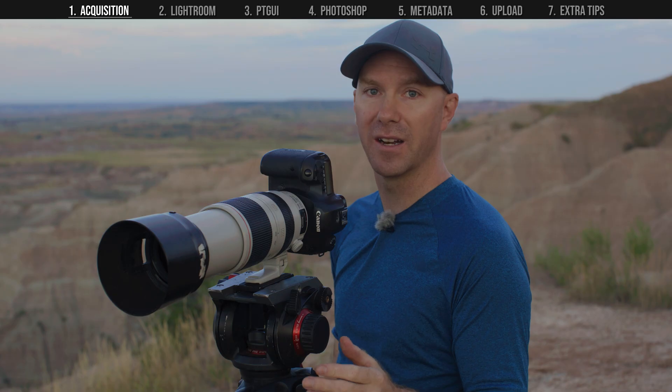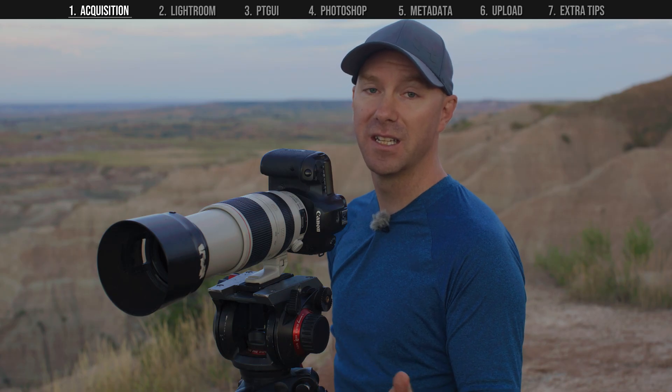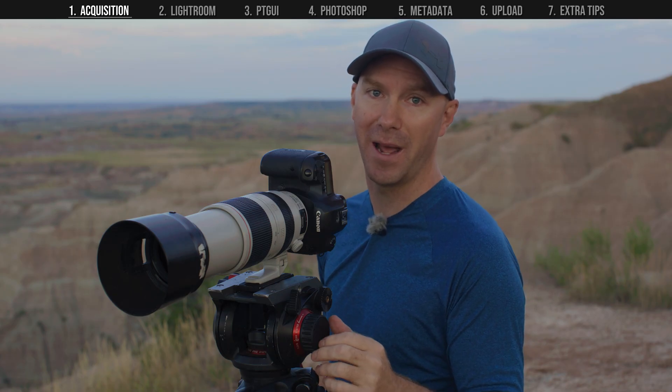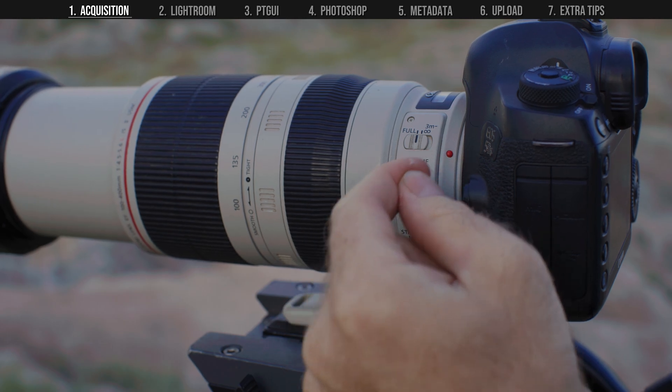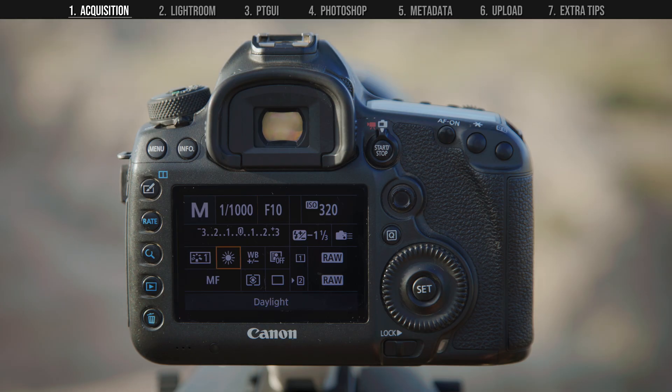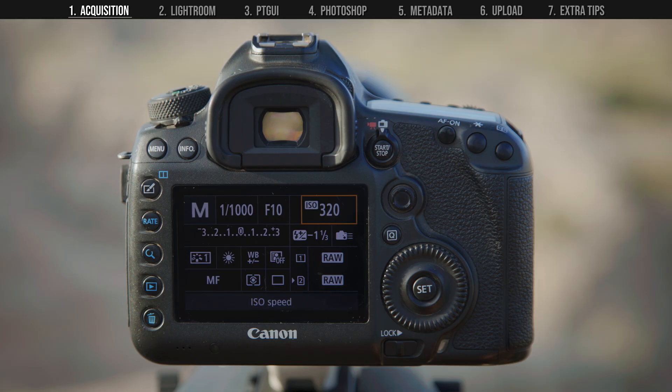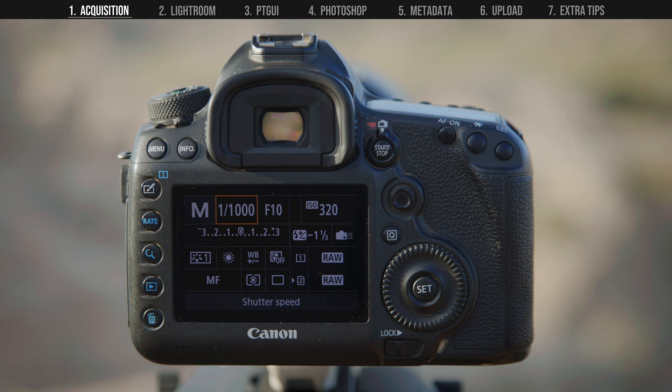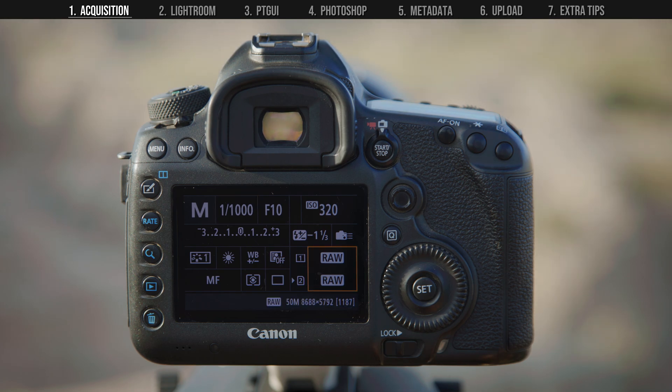Moving on to camera settings, everything should be in manual. Manual focus, manual iris, manual white balance, ISO, and shutter speed. Change your drive to take one picture at a time, max resolution, and raw settings.